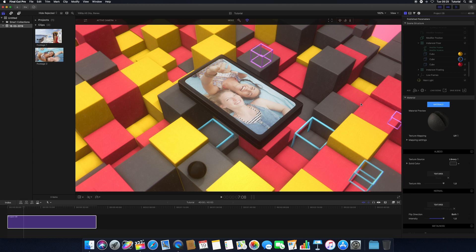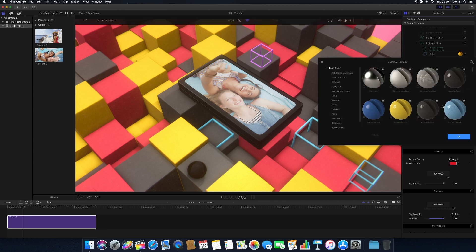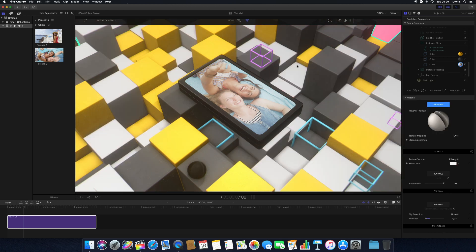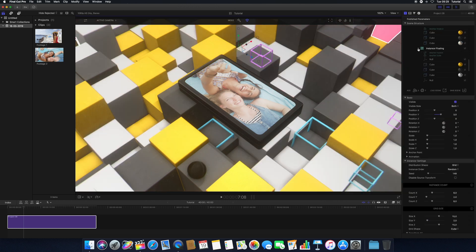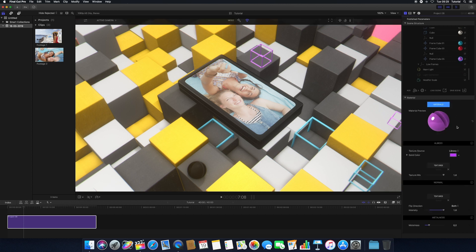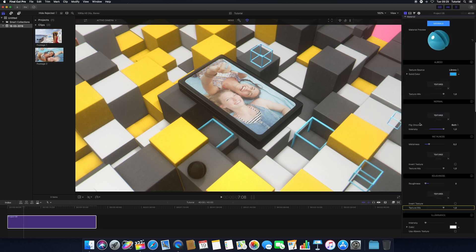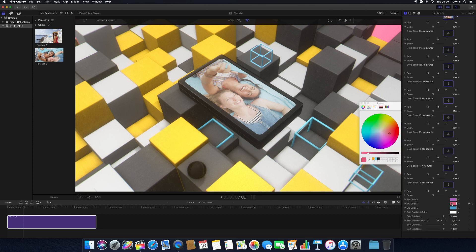To change a material of an object, select a material in your scene and click the materials button to open the materials library. Choose a material from the library — clicking on an item will apply it to your object. In this case, many objects are changing because they are all part of an instancer. Most templates will have additional published parameters in addition to the settings in MO2, and they'll be located below the MO2 parameters.